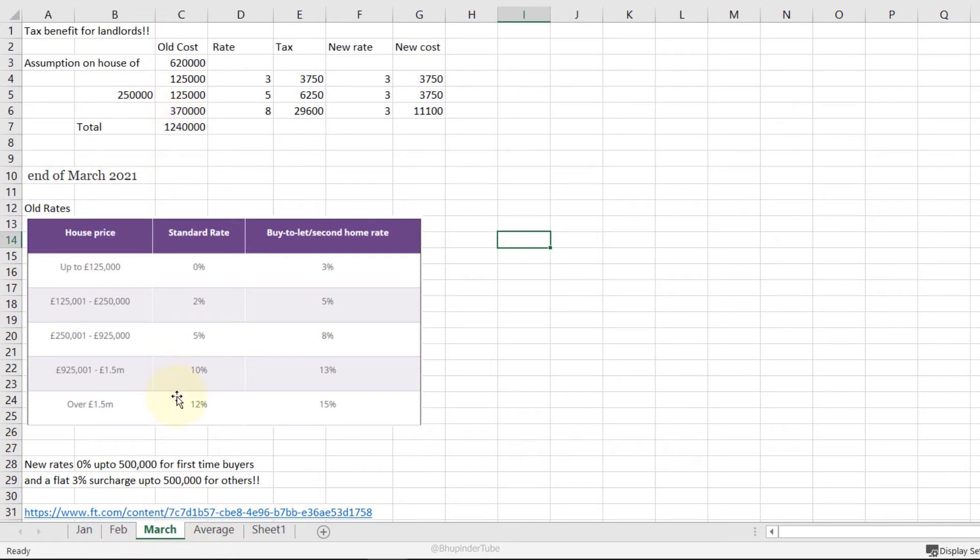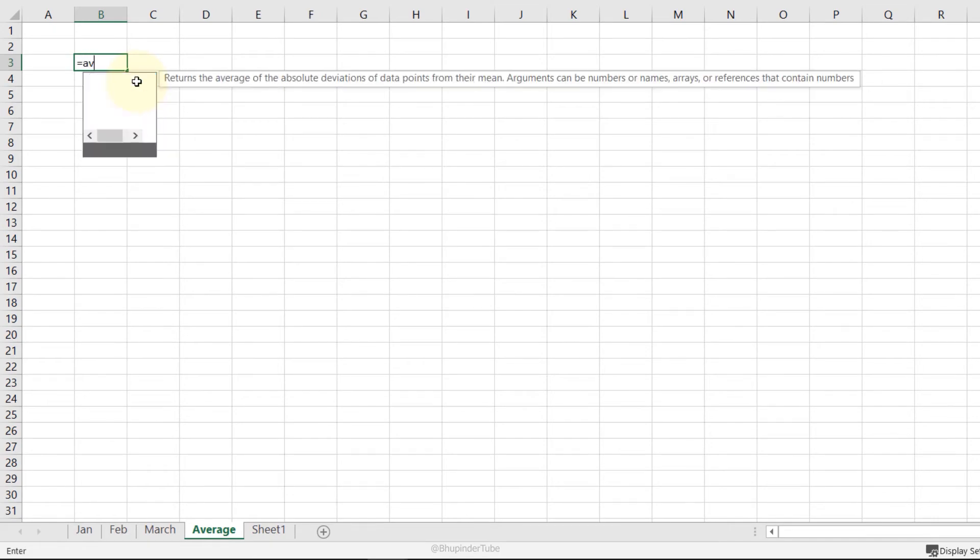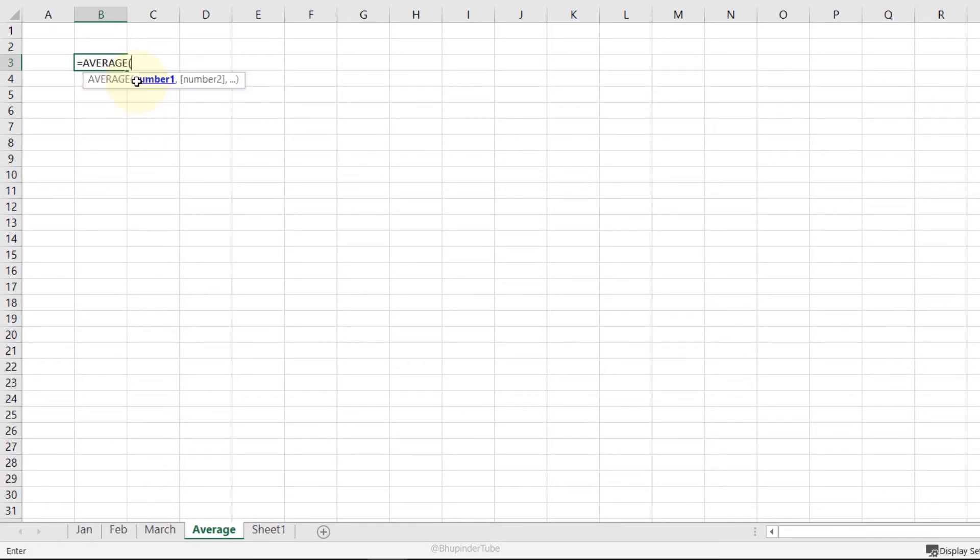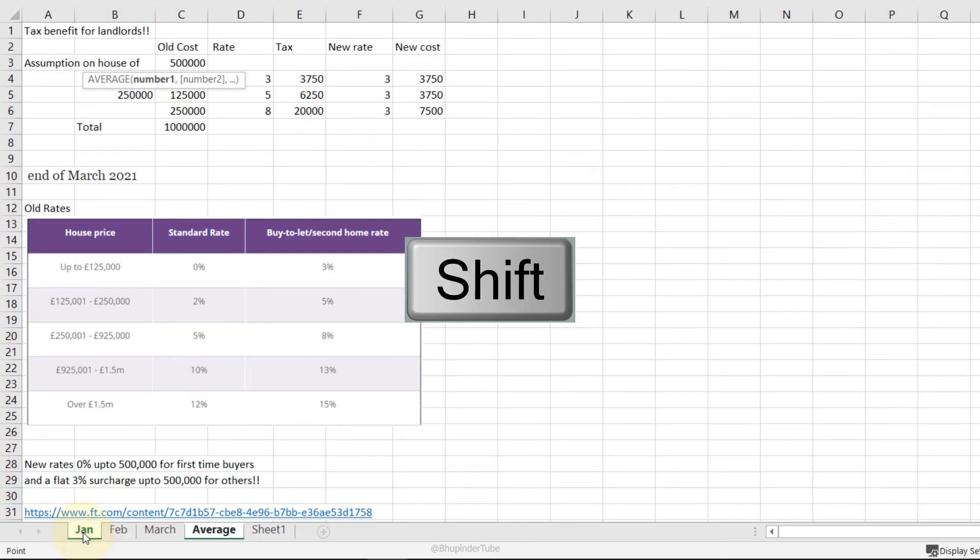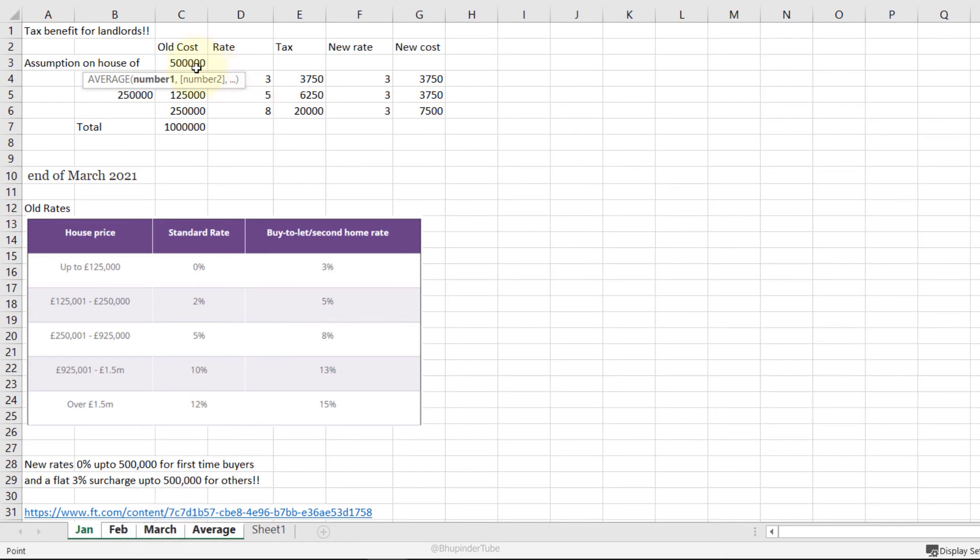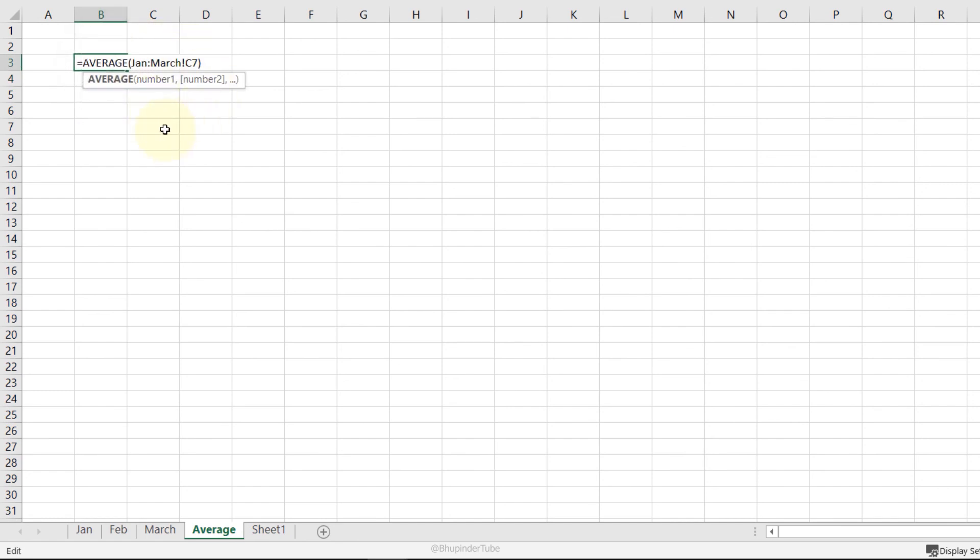But if I want to have an average, I have another tab. I type equals and type AVERAGE, and now I select worksheet one, which is January, hold my Shift, select till March, and then I select the total, then press Enter. This has automatically given me the average from January to March for that quarter.